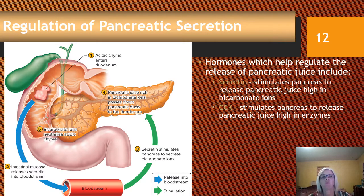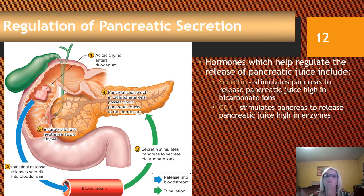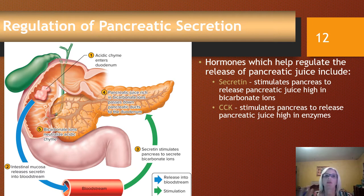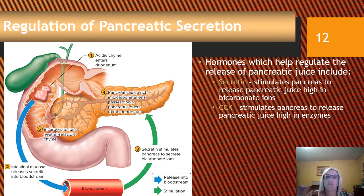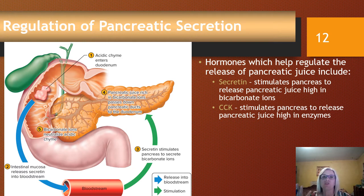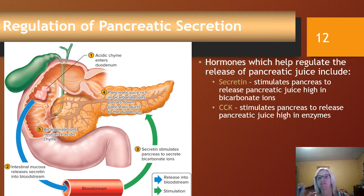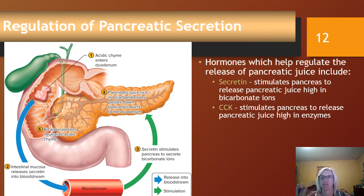We also need to regulate pancreatic secretion. The hormone secretin stimulates release of pancreatic juice when chyme enters the duodenum, and this juice is high in bicarbonate ions. Pancreatic digestive secretions are also regulated by cholecystokinin (CCK) whenever proteins and fats enter, stimulating the pancreas to release pancreatic juice that is high in enzymes.